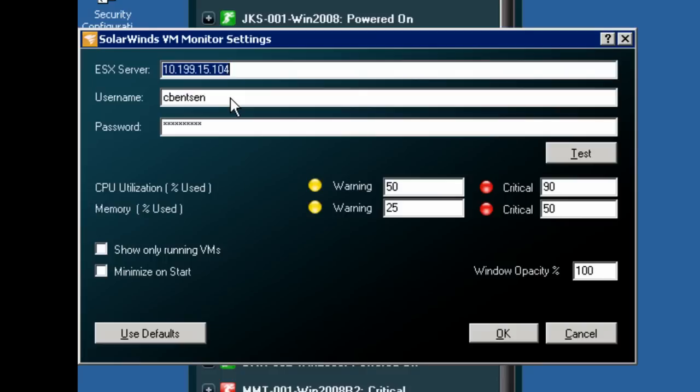Remember, an ESX server is simply a VMware server running your virtual machines. You can also configure or change the thresholds used for warning and critical states. These control how the VMs are viewed within VM Monitor.